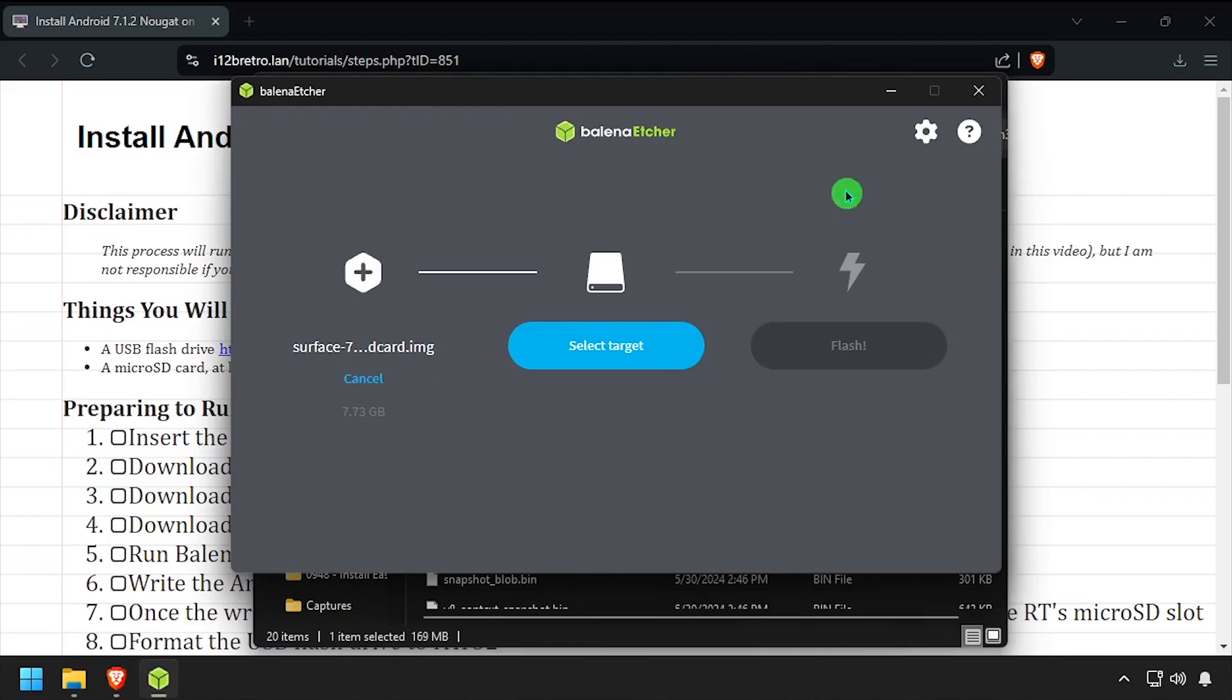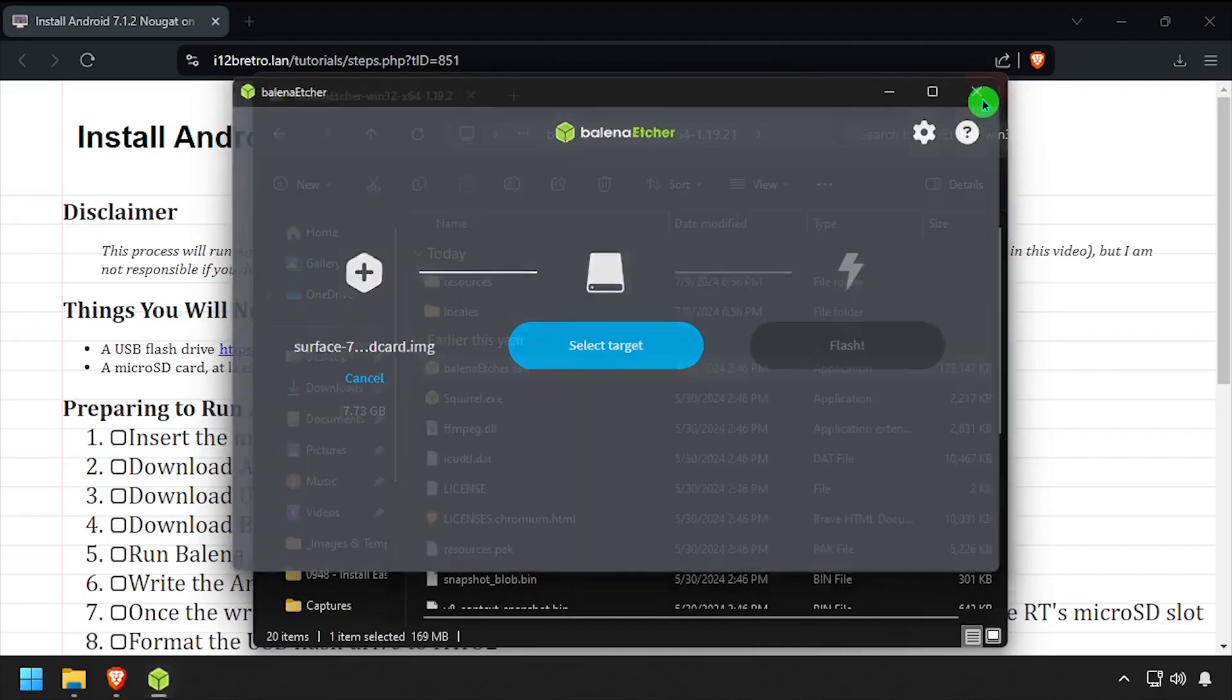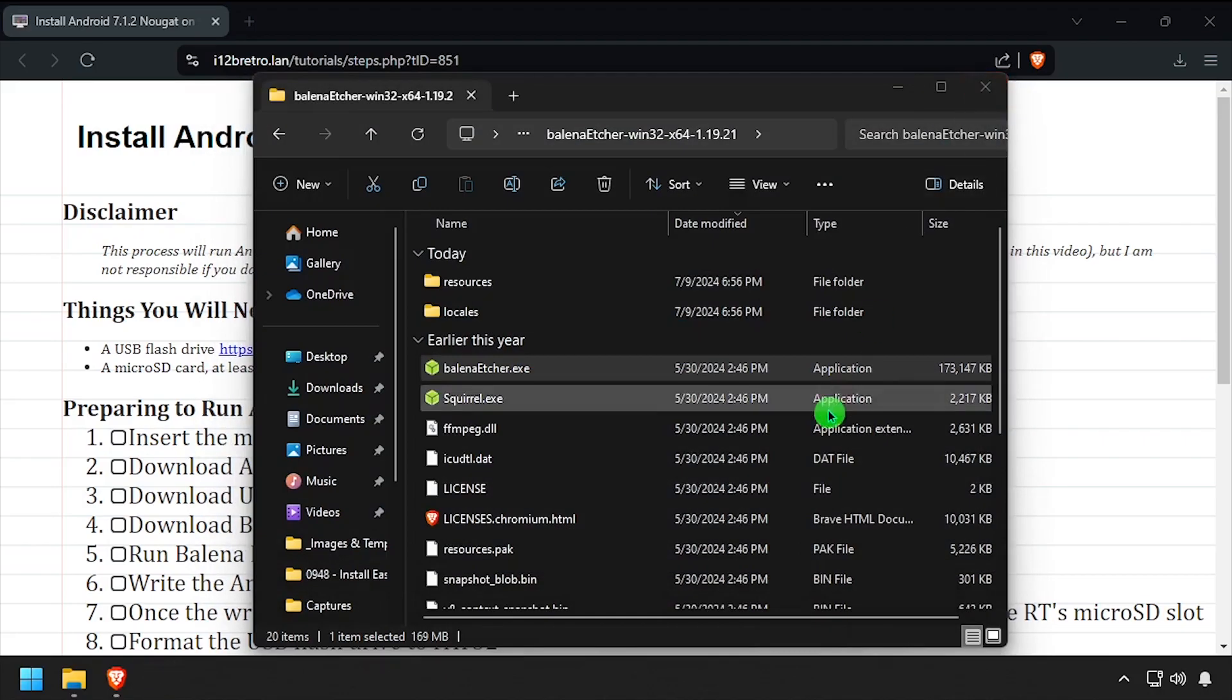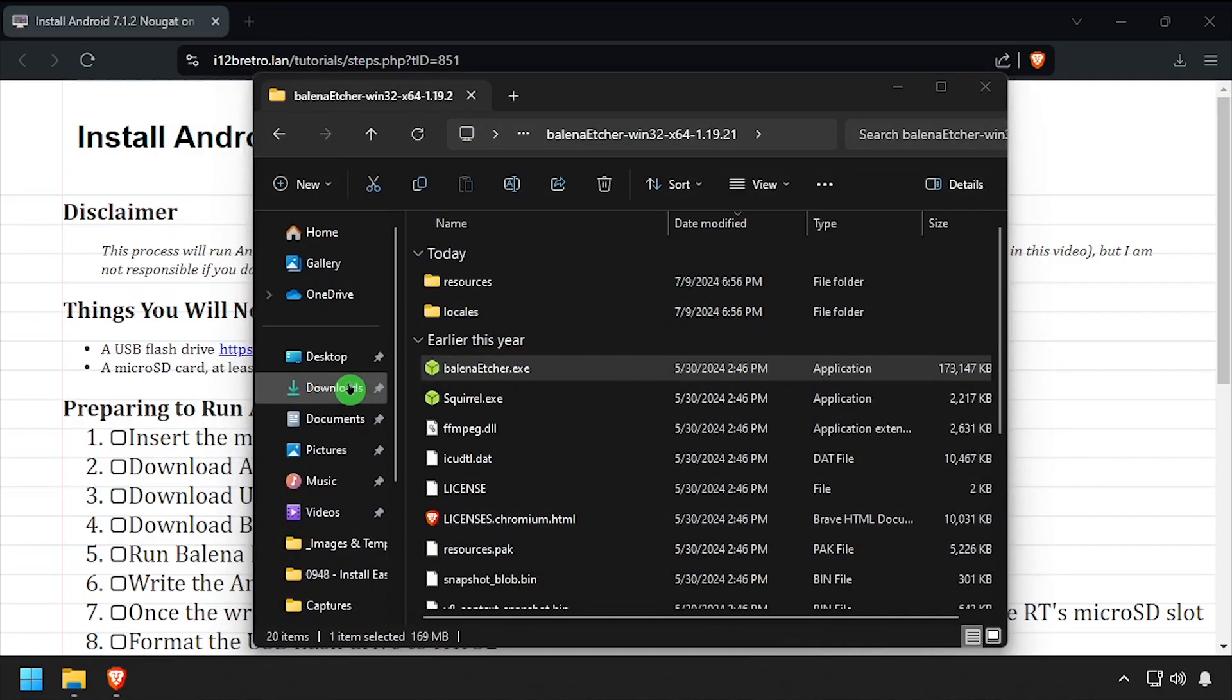Once the flashing process completes, close Balena Etcher. Then open File Explorer and navigate to This PC.